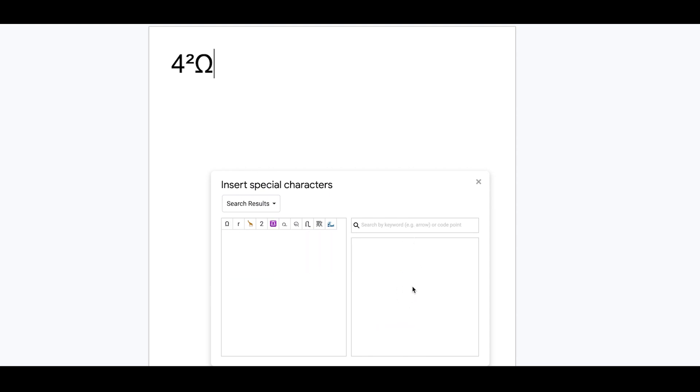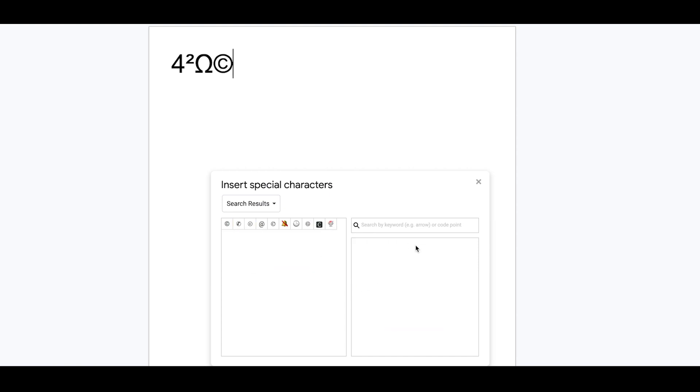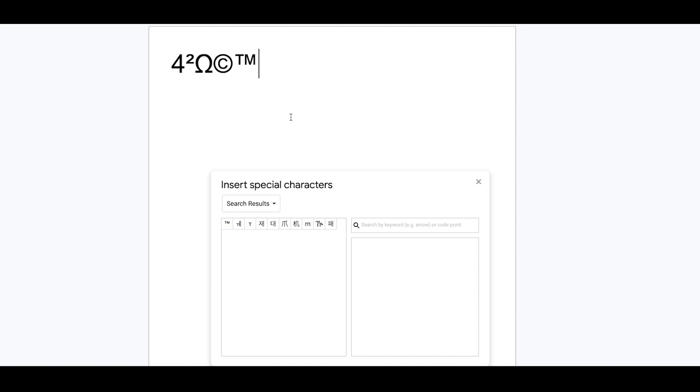We might want to do copyright. Just do that, and it comes up for us. For trademark, we can just do TM, and it'll come up here, superscript it for us as well. So we could put in something like trademark, for example.